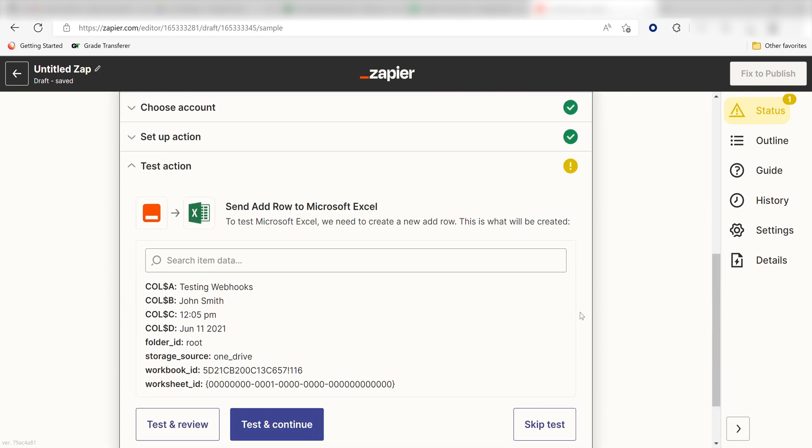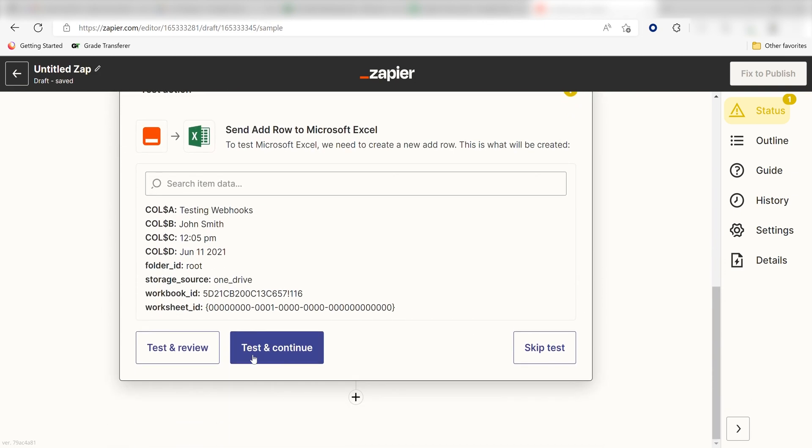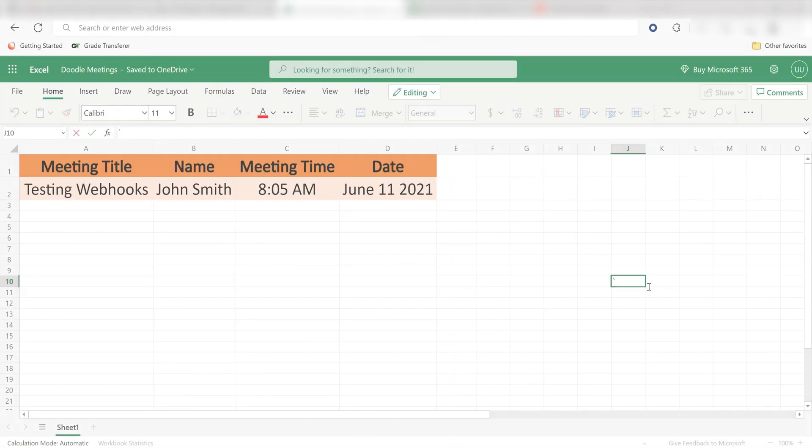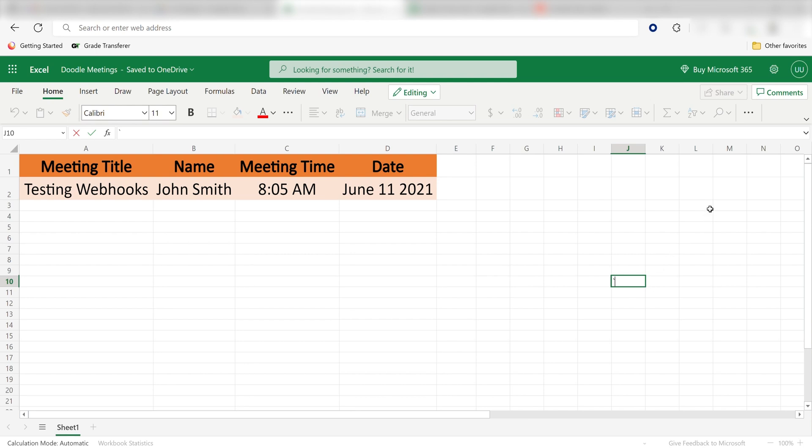Click Test and Review, and I should be all set. Yup! There it is! This is ready to turn on!